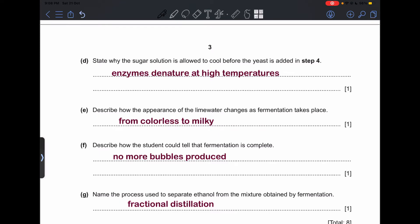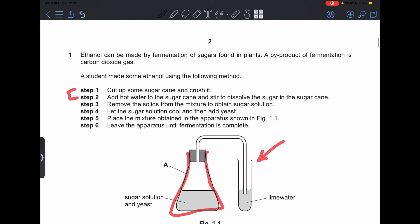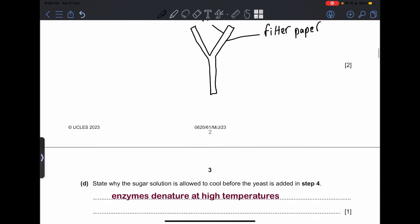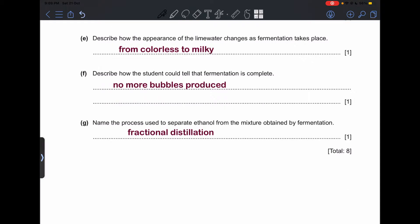Part (e): describe how the appearance of lime water changes as fermentation takes place. Fermentation produces carbon dioxide gas, and when carbon dioxide is present, lime water turns milky — so the answer is from colorless to milky. Part (f): describe how the student can tell fermentation is complete — there are no more bubbles produced, indicating carbon dioxide is no longer being produced, so the reaction is complete.